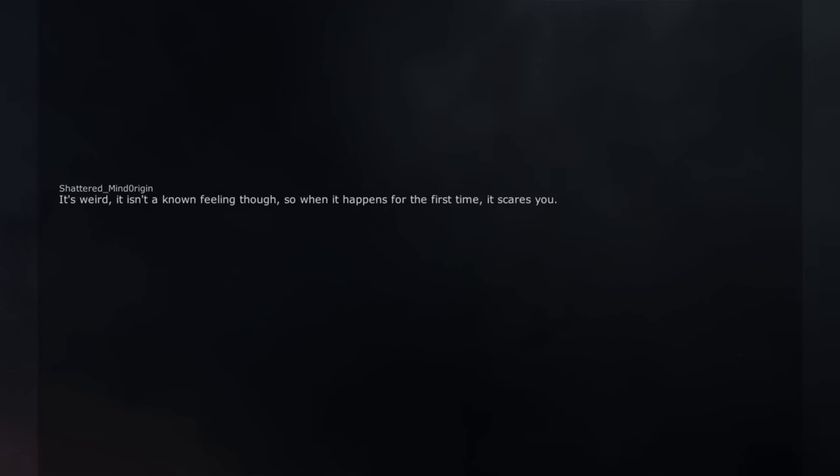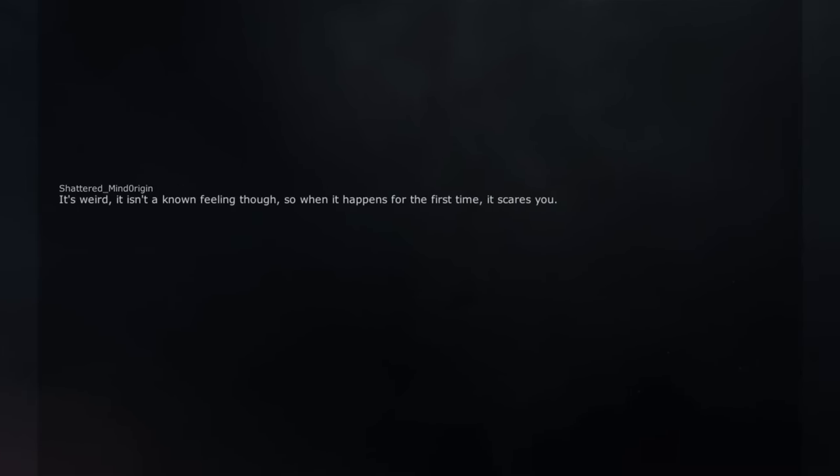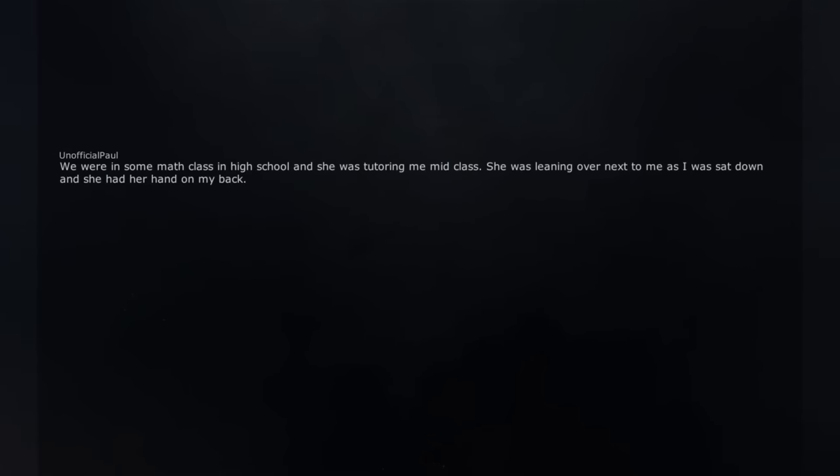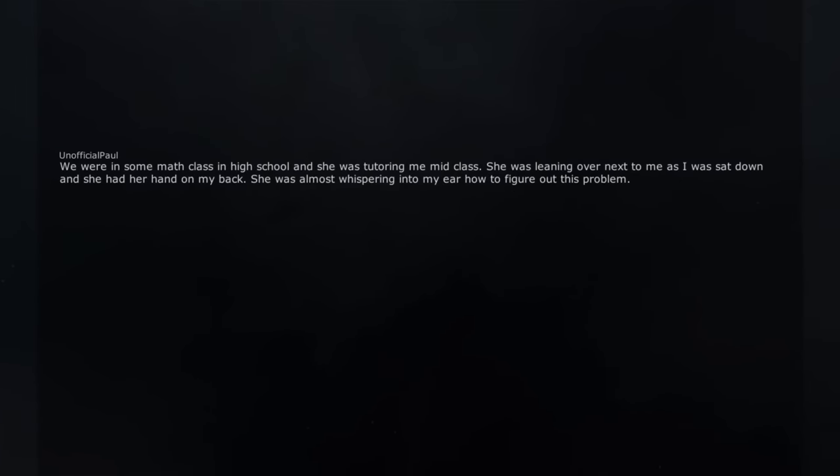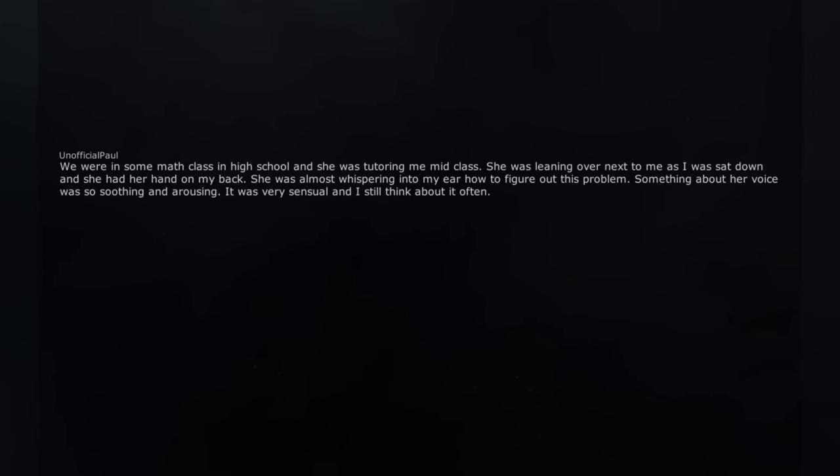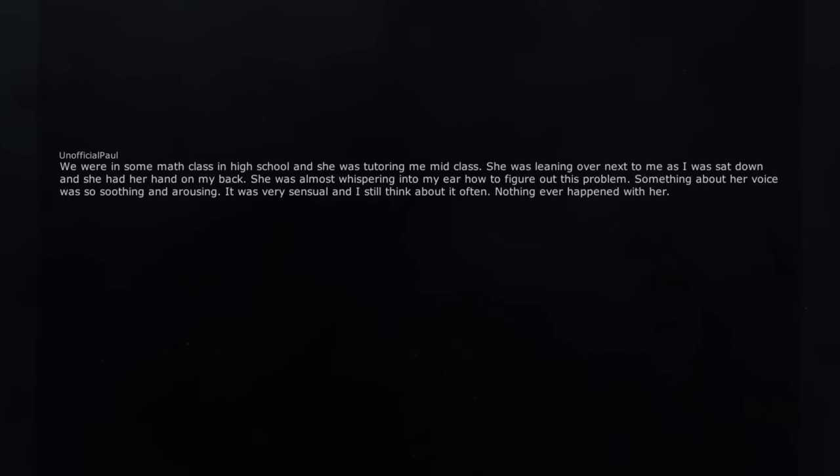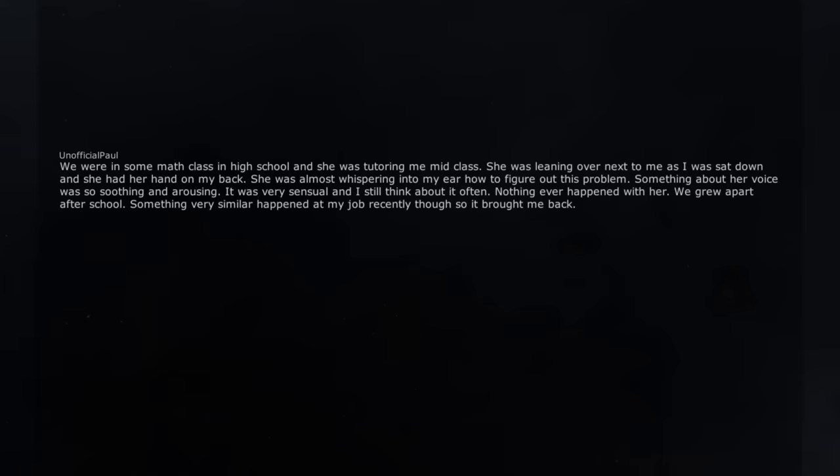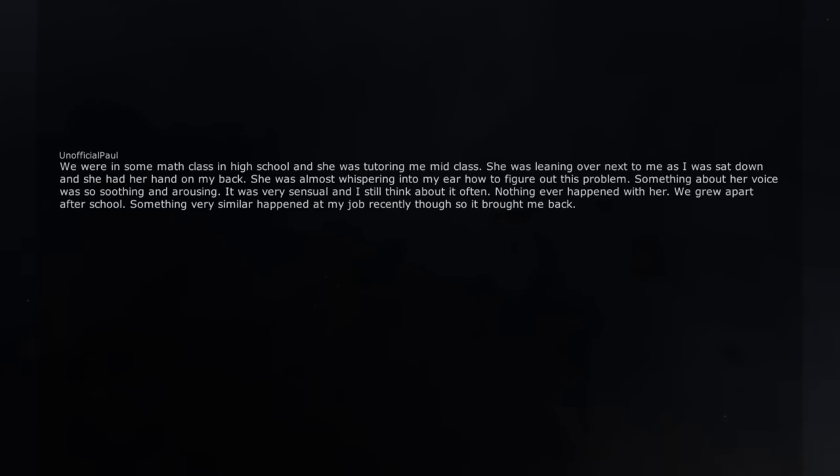She was pulling me like aggressively but playfully. There came this weird comfort I had never felt even from my parents. It's weird. It isn't a known feeling though. So when it happens for the first time, it scares you. We were in some math class in high school and she was tutoring me mid-class. She was leaning over next to me as I was sat down and she had her hand on my back. She was almost whispering into my ear how to figure out this problem. Something about her voice was so soothing and arousing. It was very sensual and I still think about it often. Nothing ever happened with her. We grew apart after school. Something very similar happened at my job recently though so it brought me back.